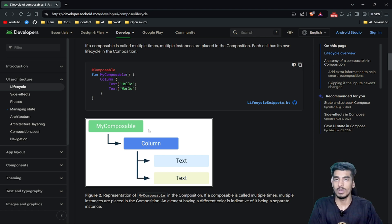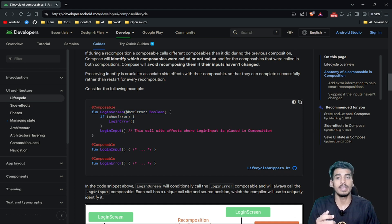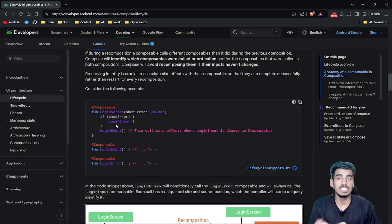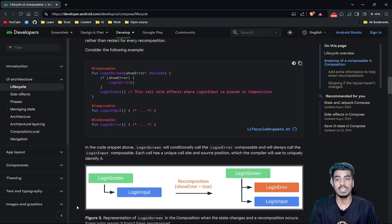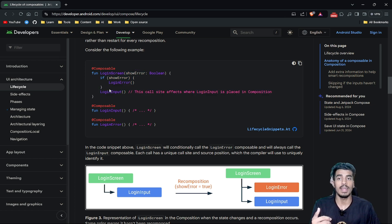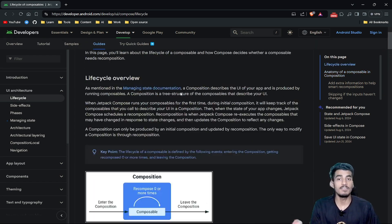Whatever composable functions you write, they create a tree hierarchy that describes your UI. We need to understand how composable functions work and how they update UI based on some variables. When your code runs, the initial value of a variable will be used to draw the initial UI. Suppose 'showErrorMessage' is false — we will not enter that condition and will only draw the login input. This initial drawing of your UI and initial creation of this tree is called composition. In the future, if this variable changes, we run the composable again — this updating of the tree is called recomposition. This is the lifecycle of a composable.